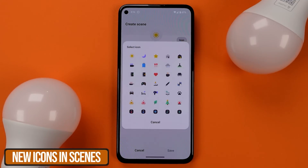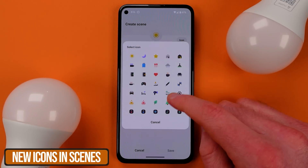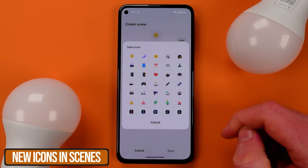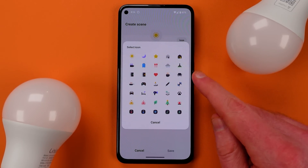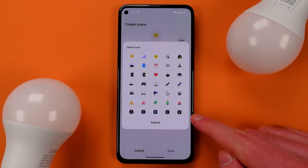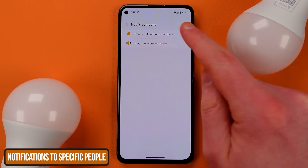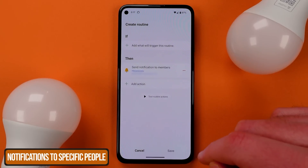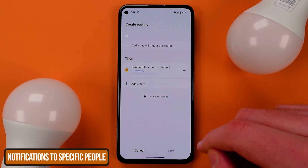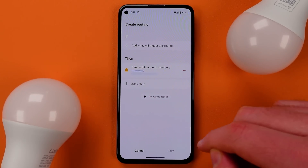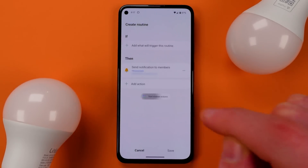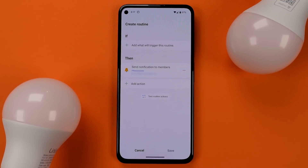In the case of some of them it's just a subsection of devices, but Aeotec pretty much has everything. You'll notice in scenes there are a few more icons to pick from, and you'll find the option to send push notifications to specific members either during a scene's execution or within a routine.